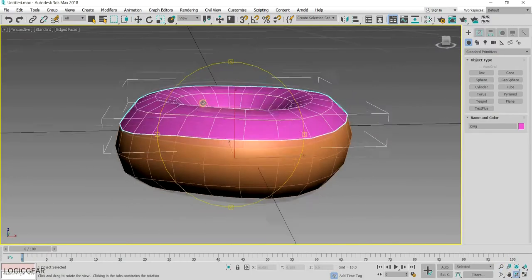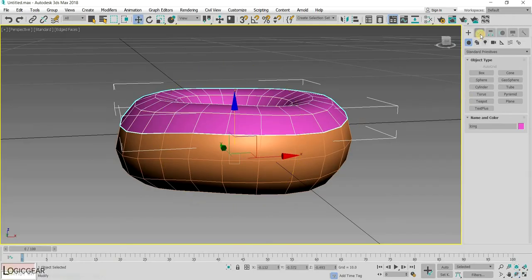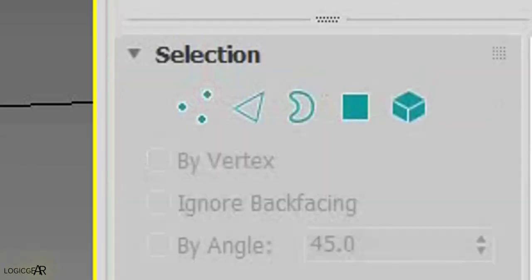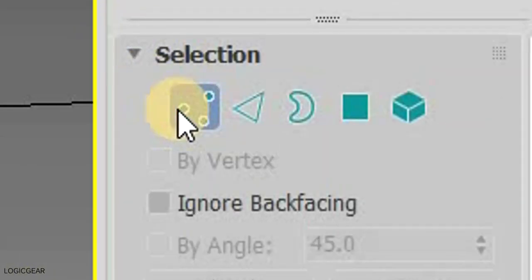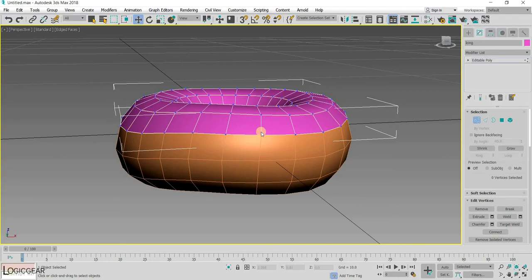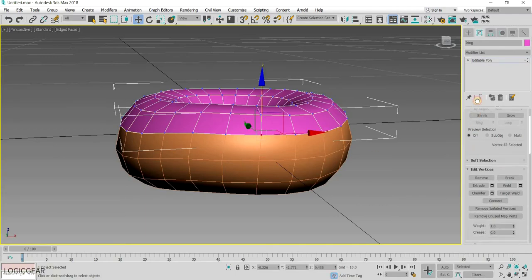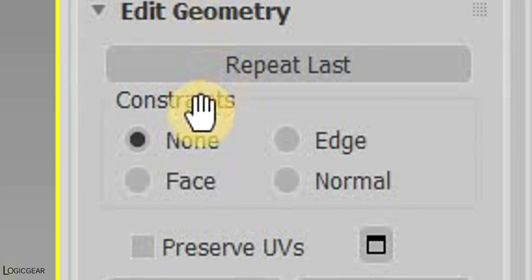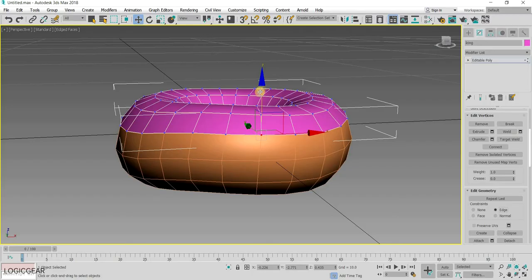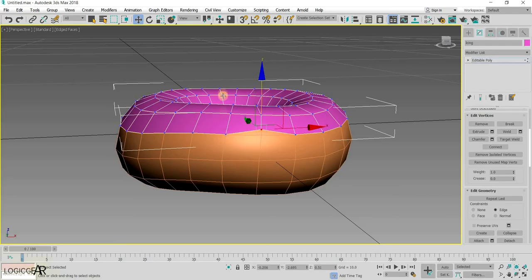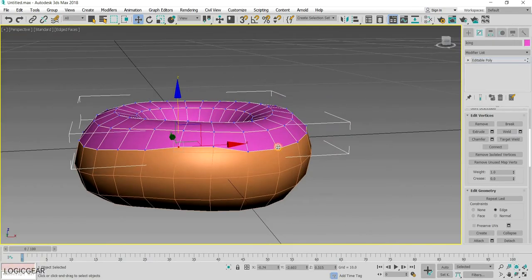To make the icing look more natural, go back to edit poly modifier and choose the vertex selection type. You will also need to set the constraint to edge. This will make sure that the vertex move along the edge only. Once all of this is done, move the vertex upward like so.